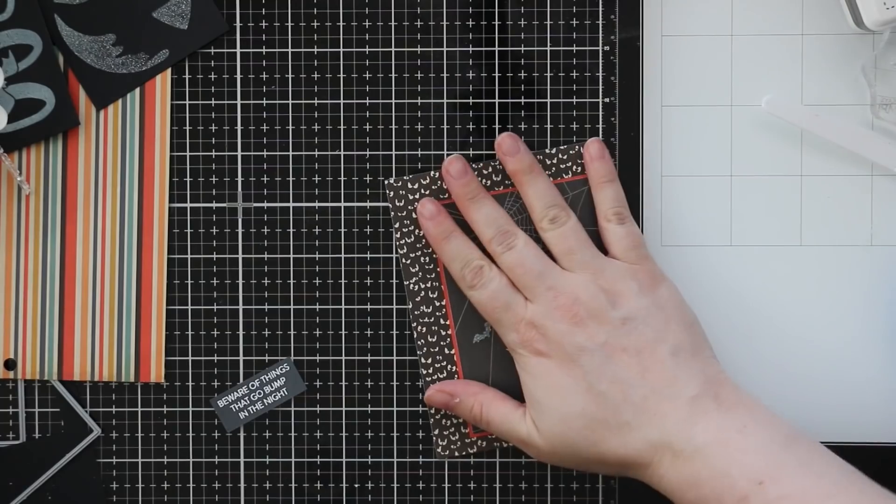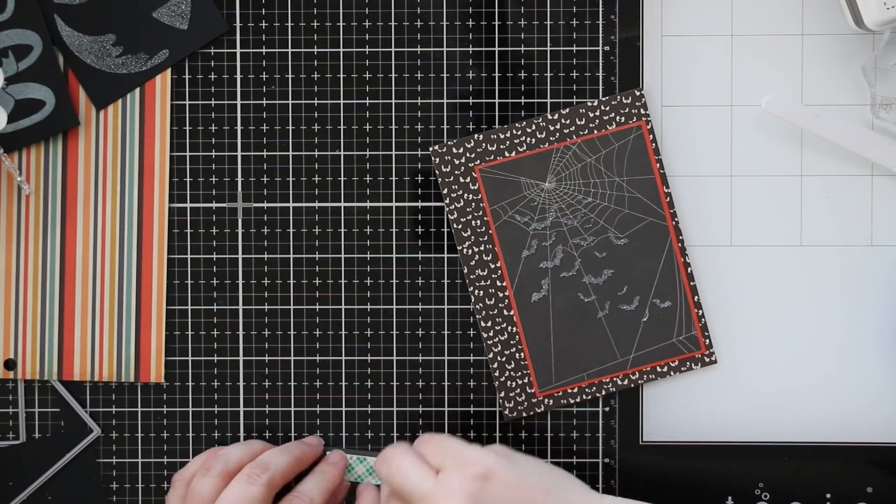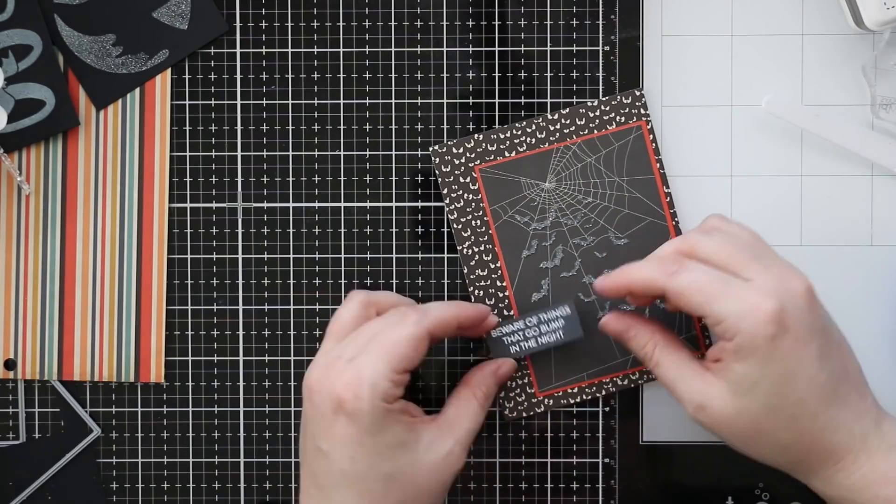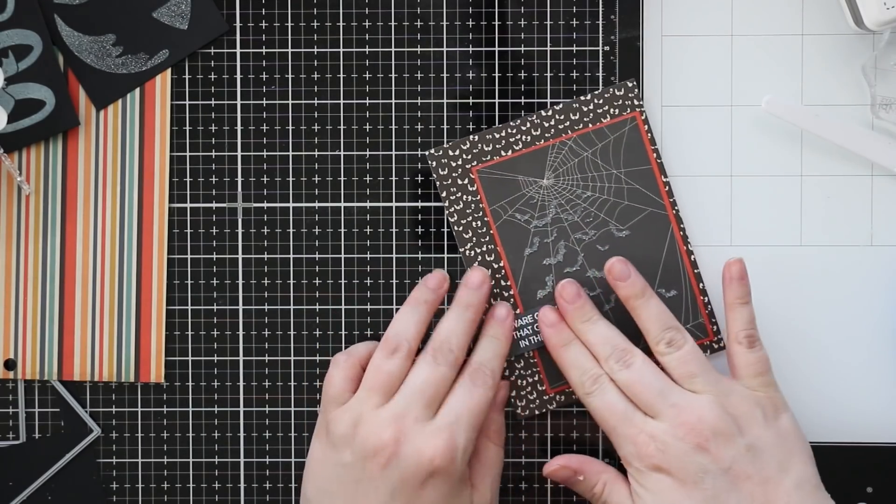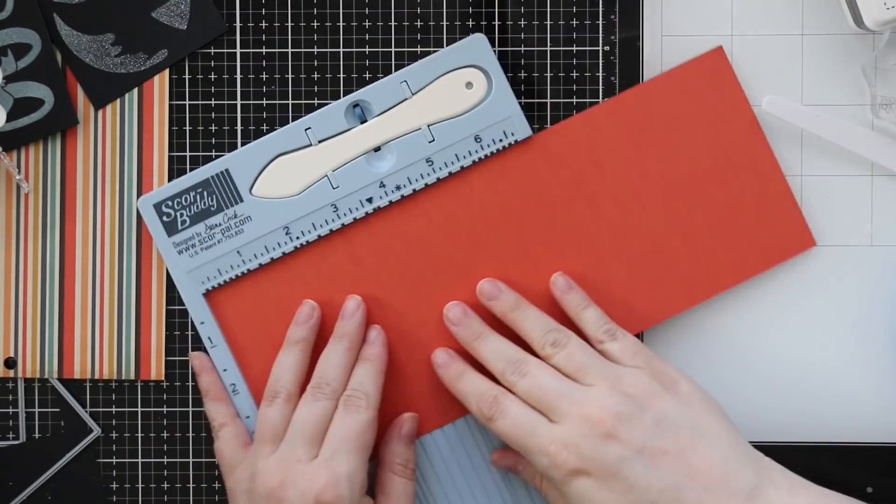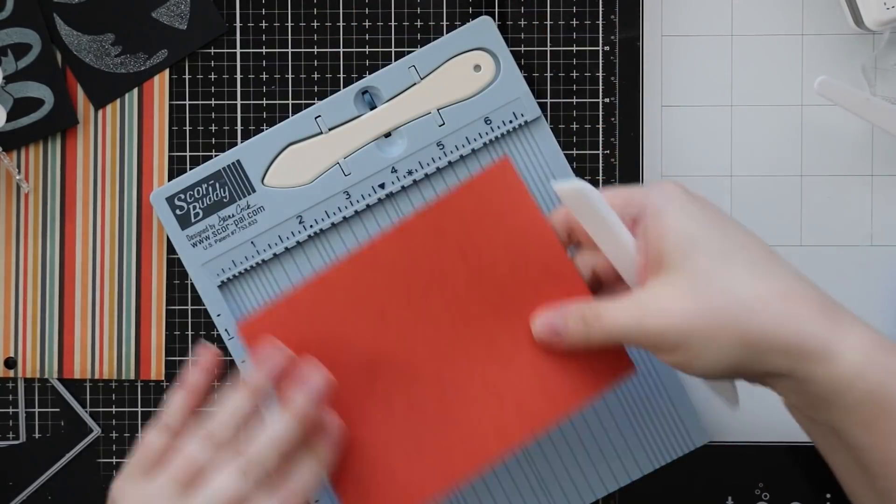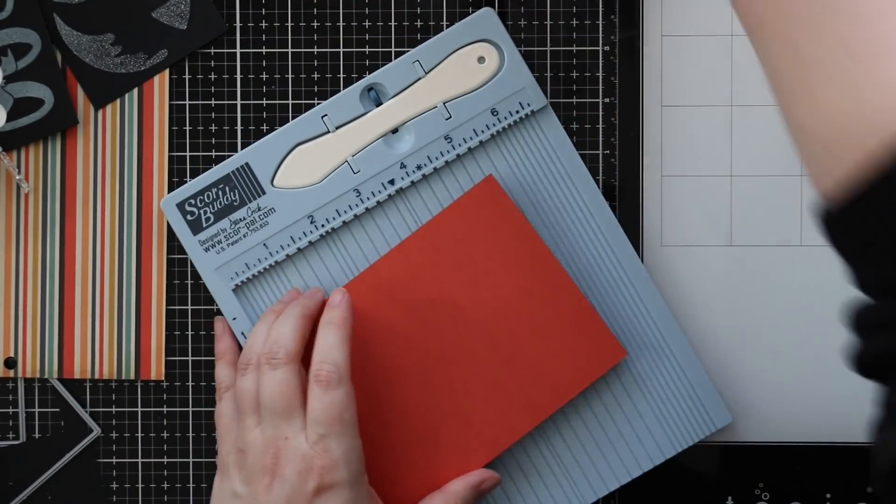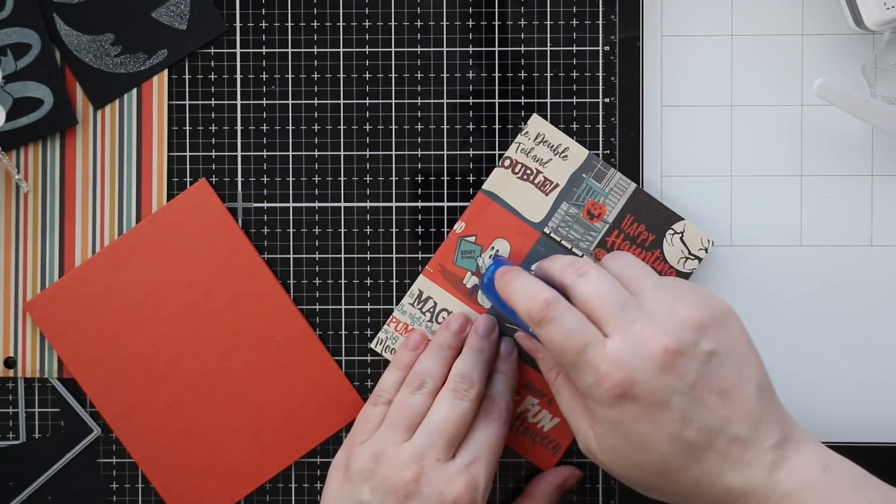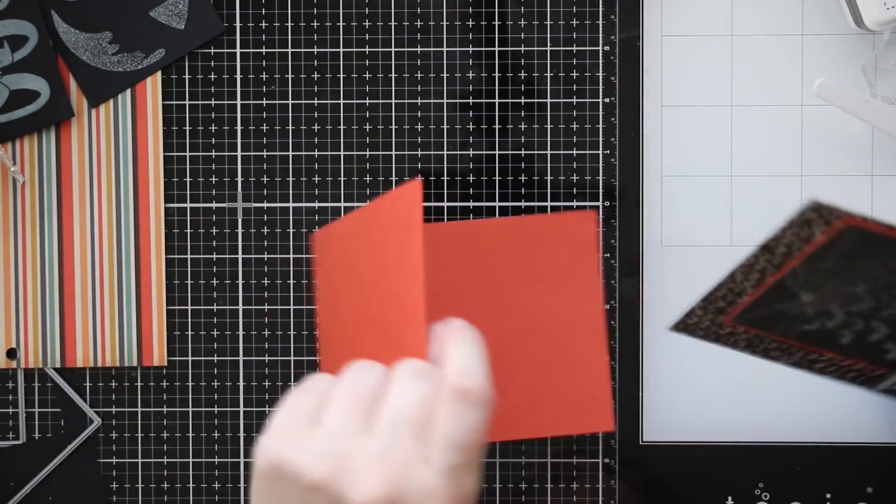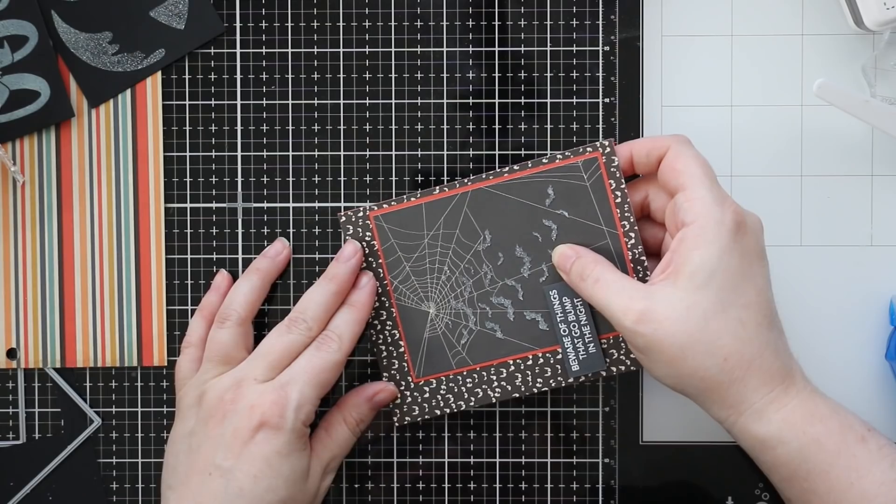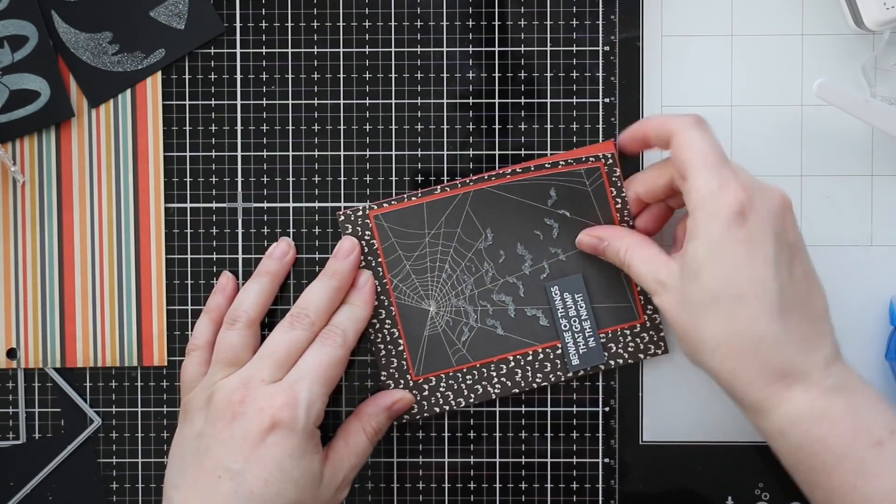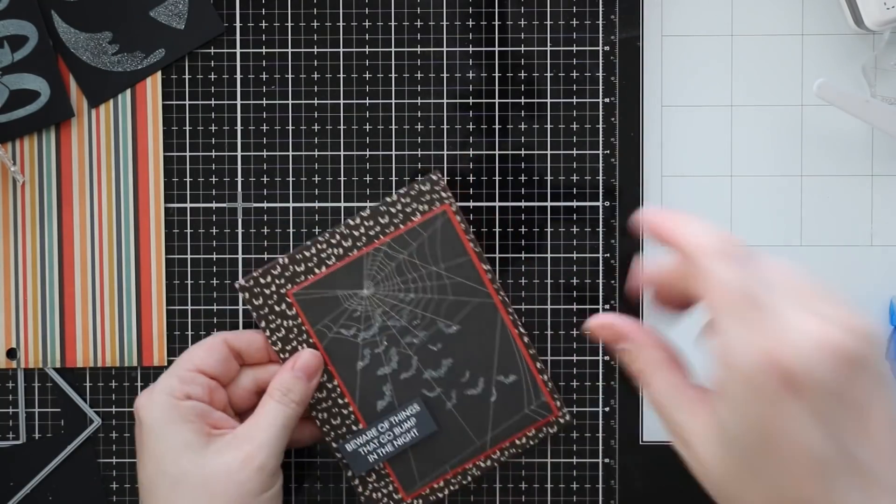I'm going to adhere all of this together and the sentiment I'm going to pop up with some scotch foam tape to give it dimension. Just kind of winging it here with the layouts, using a lot of pattern paper which people ask me to use more of. I still love pattern paper I just don't use it as frequently. But with this kit I really loved everything, the pattern papers were perfect so I just started cutting them down and making all these cards.